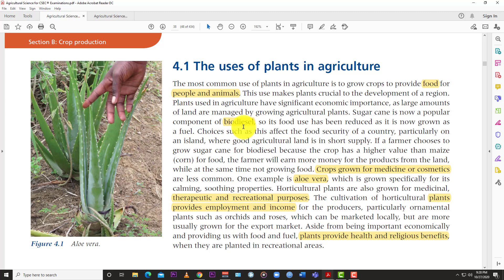Plants are also used for biofuels. Things like corn and sugar cane are now being used to make ethanol and other biofuels. Some say that may be the future, but there's a problem: our food source is now competing with the energy sector. Large pieces of land that could be dedicated to food are now being used for biodiesel production — that's an issue to work out.